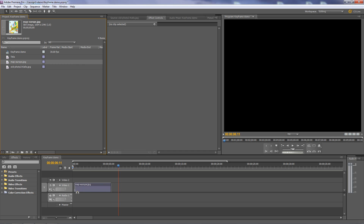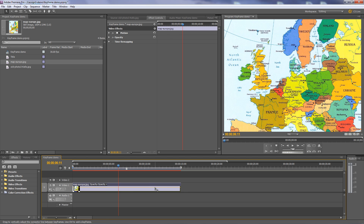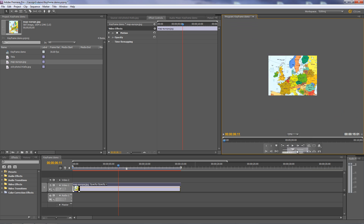I'll load the map onto the timeline and stretch it out to about 15 seconds so we have some time to play with it. If you take a look at the map, you can see it's very vertical here but not so vertical there. That's because the sequence is 1024 by 768, and the map is a little bit wider than 1024 and quite a bit taller than 768. By changing from fit to 25% and clicking the clip, you can see its actual boundaries — that's how things work inside Premiere.